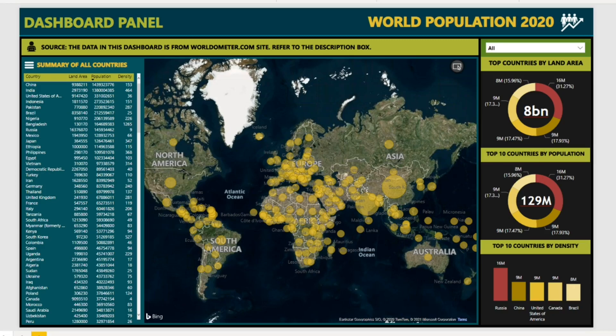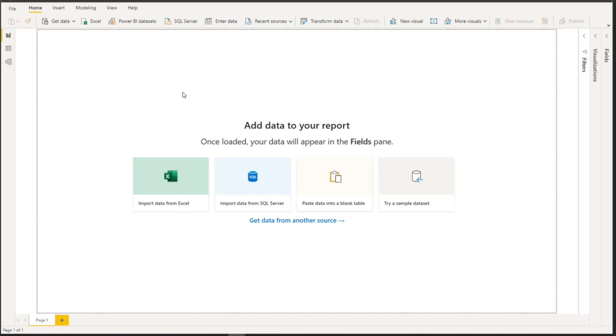Hi, welcome to my channel. In this video I will show you how to create this kind of dashboard from start to finish without using any background images. If you're new here, please don't forget to like, subscribe and hit the notification bell so you're always updated. Let's go.